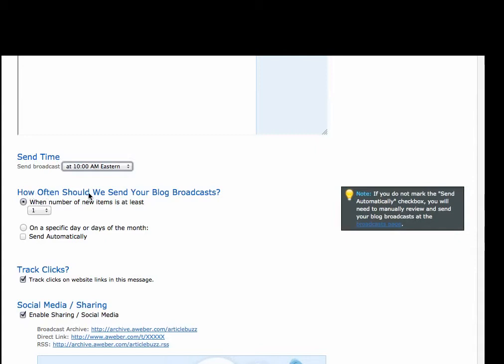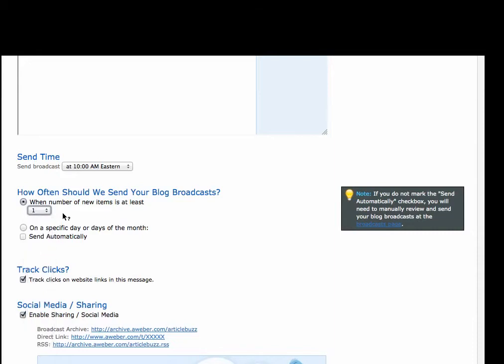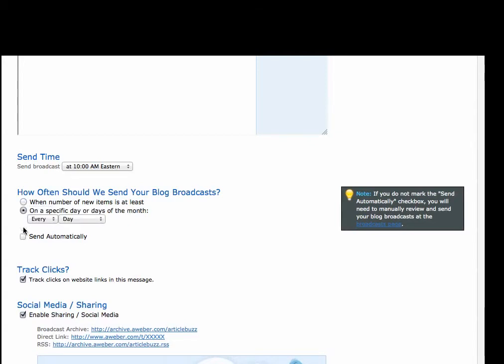How often should we send your blog broadcast? Should we send it when the number of new items is at least one, or two, or three, or four? Meaning it won't send it out until you have two new items on your blog, or three or four. You could choose to send it out based on that, or you can choose to send it out on a specific day.